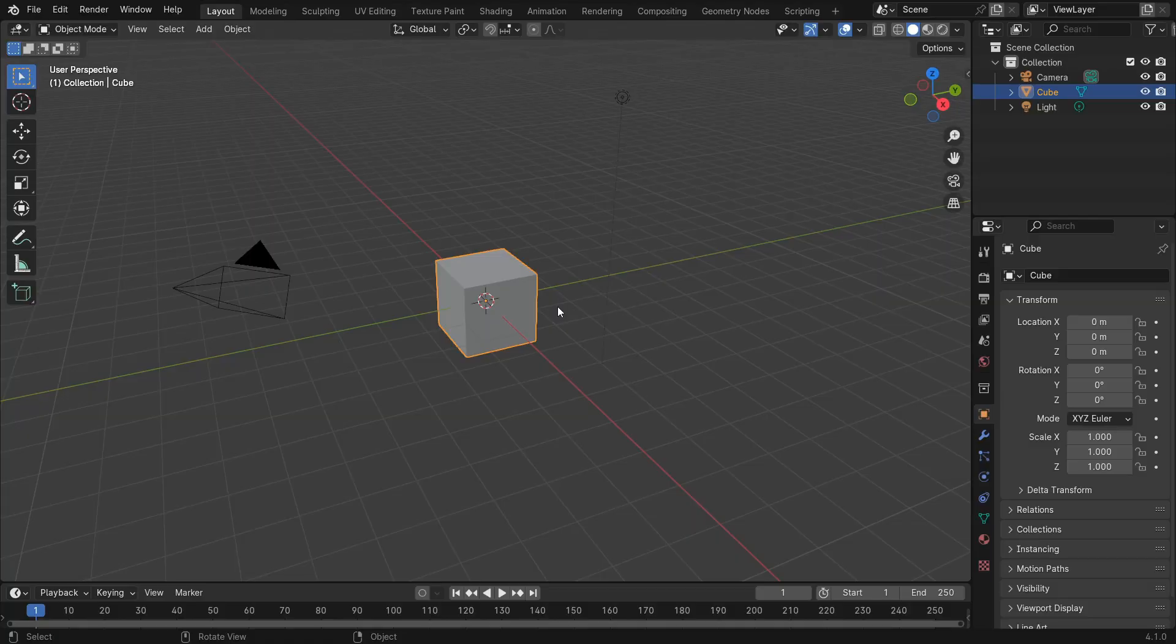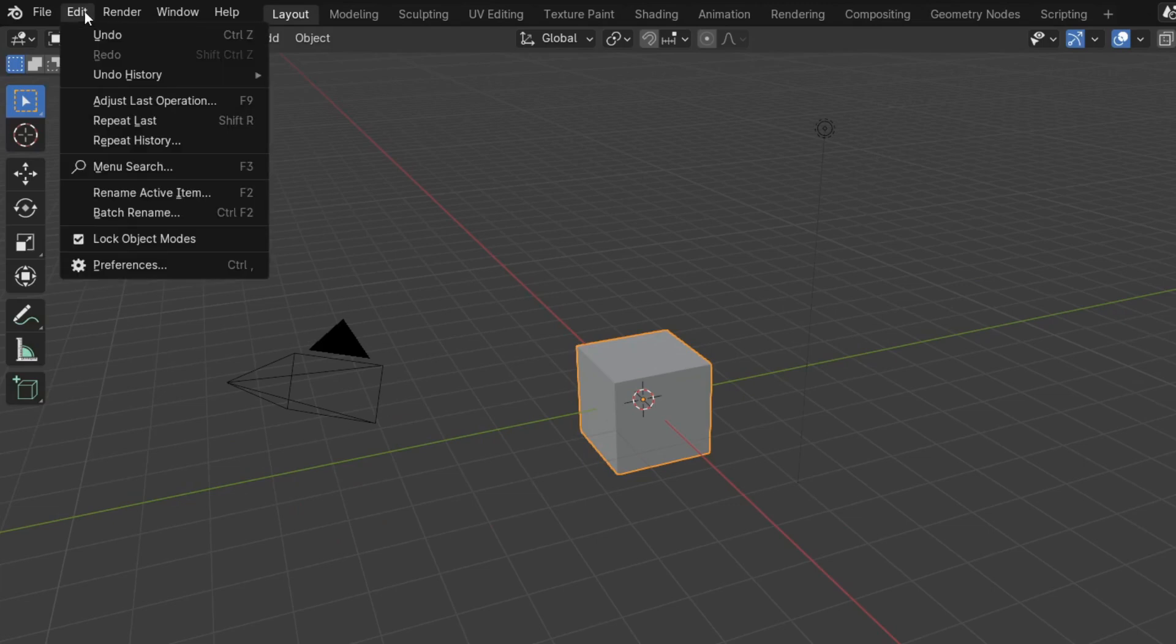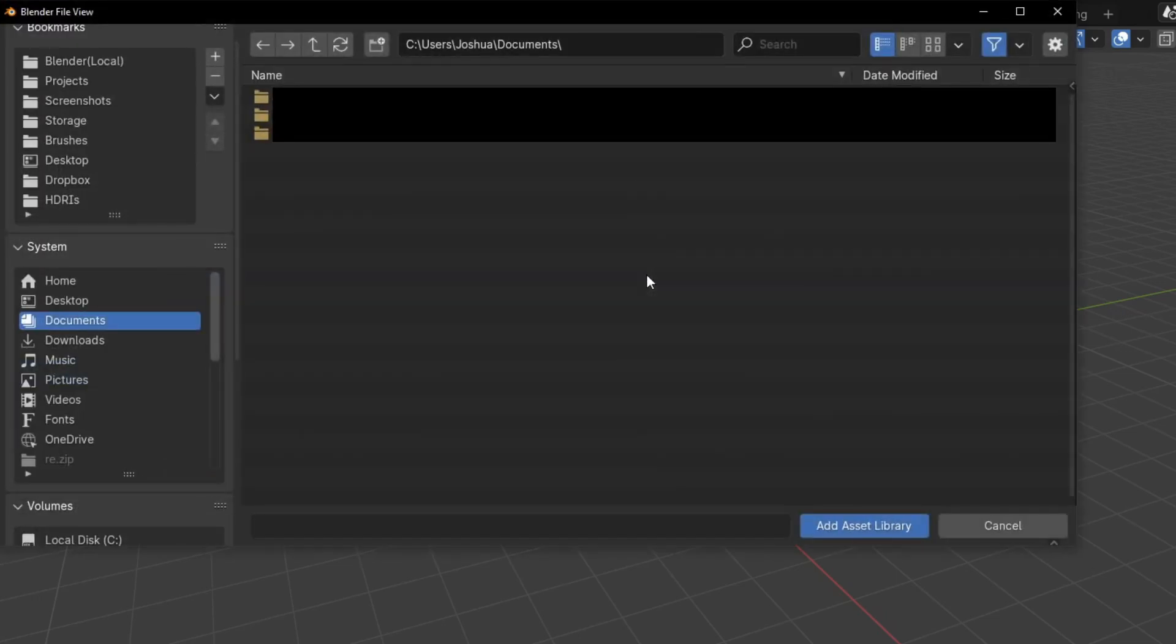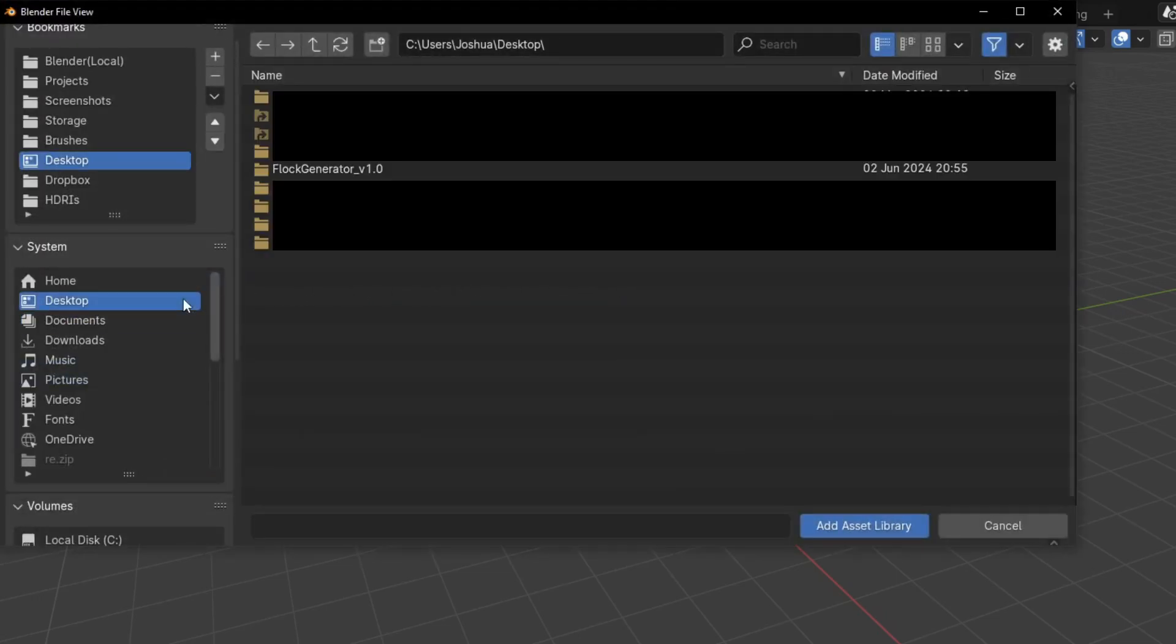To make use of it, let's set up the Asset Library. Go to Edit, Preferences, File Paths, click the plus icon under Asset Libraries. Select the file path where you extracted the downloaded file.